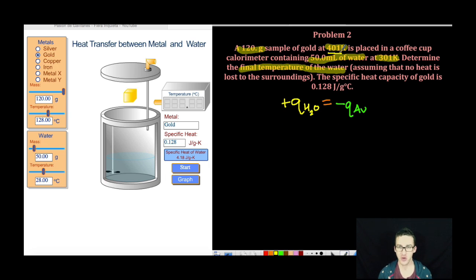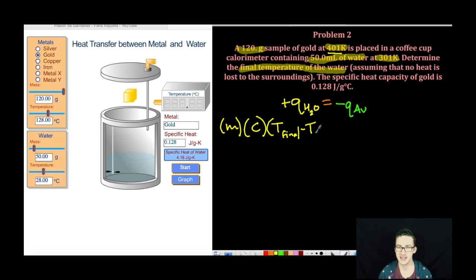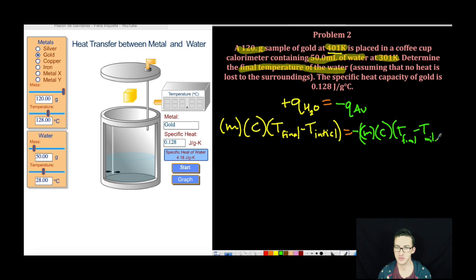Remember, heat flows from the hotter object to the cooler object. Now I'm just going to expand my Q into the MC∆T formula — mass times specific heat times final temperature minus initial temperature — and set this equal to the negative of the mass of the gold times the specific heat of gold times the ∆T of the gold.